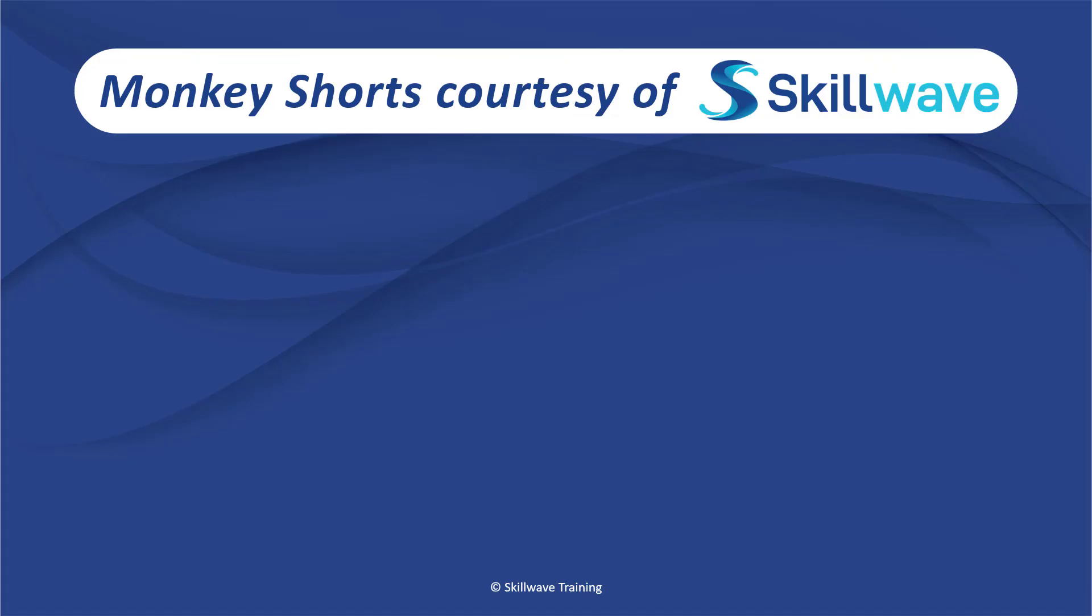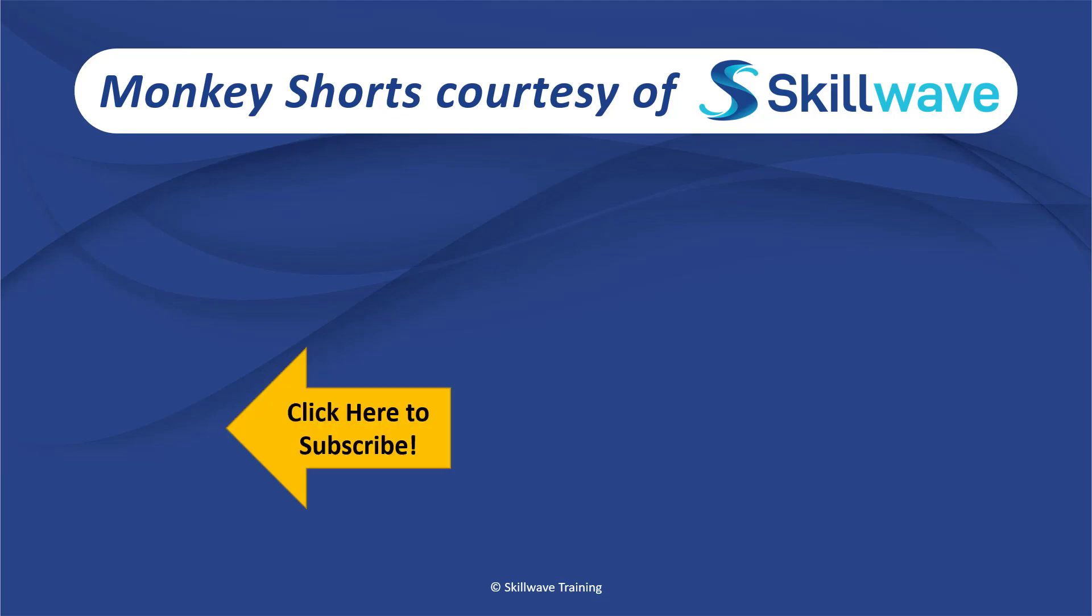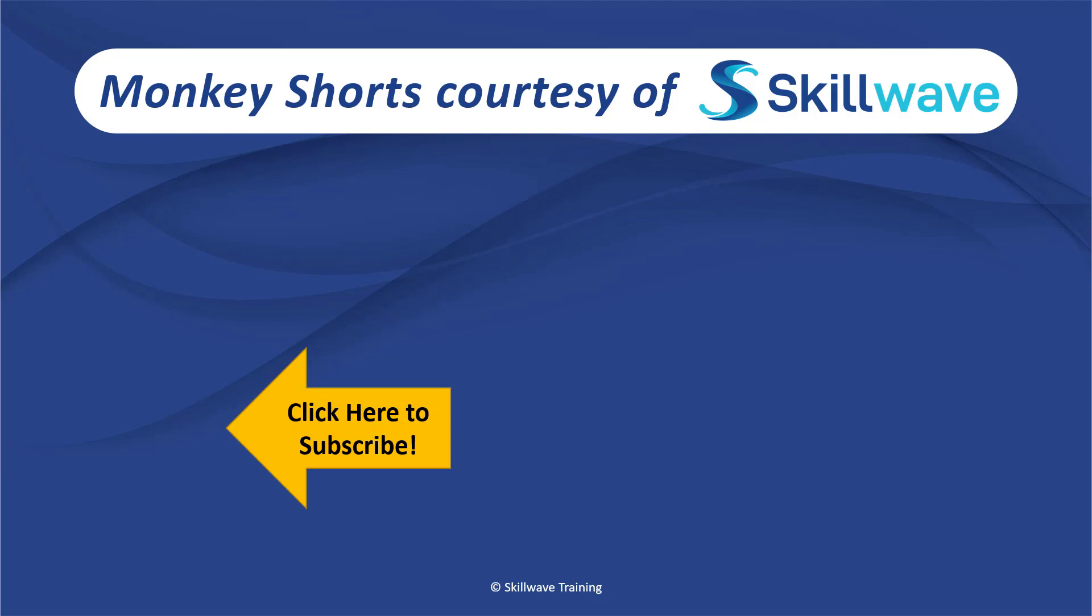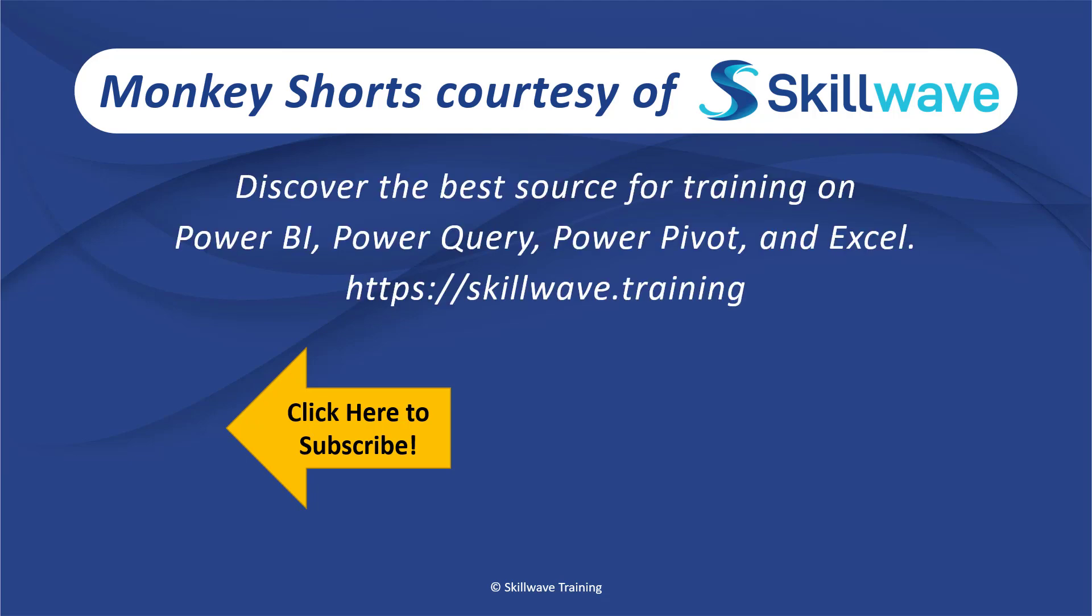Thank you for watching this episode of Monkey Shorts. If you enjoyed it, please don't forget to click on the Skillwave logo on the bottom left to subscribe to our channel. Or if you'd like to see more videos in the series, click on the playlist tile on the right. And if you'd like to get more comprehensive training, you should definitely check out our website at skillwave.training.